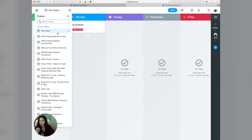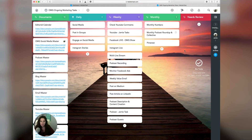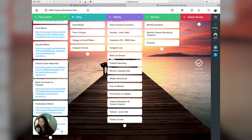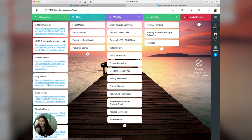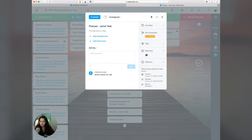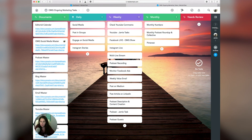Let me show you how I manage my ongoing marketing tasks as an example. This gives me a template to work from. As you can see, I have my master documents, then what happens daily, what happens weekly, and what happens monthly. We haven't added in the quarterly stuff yet, but it gives me a very good list of things that I need to do each and every week.